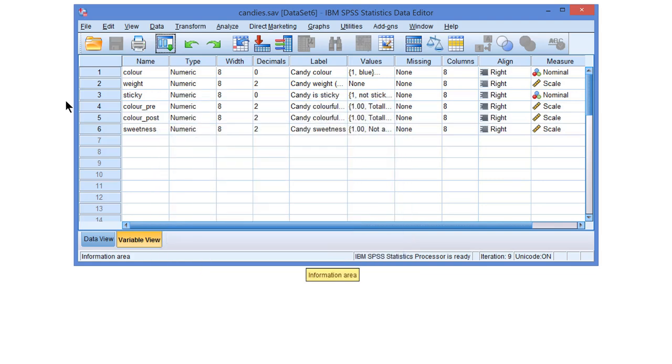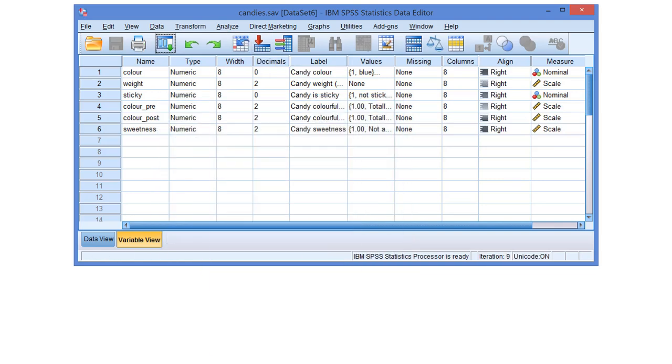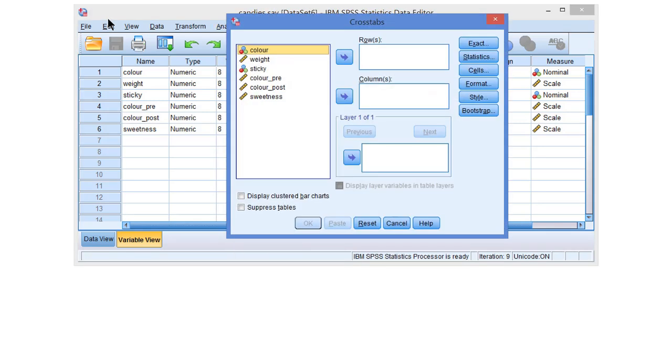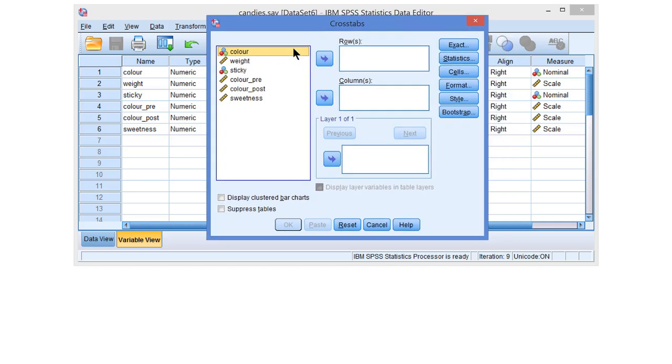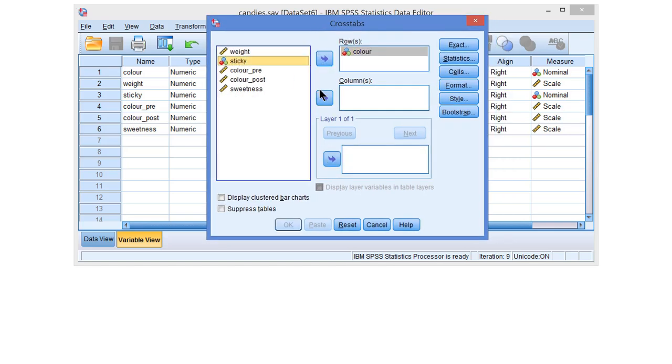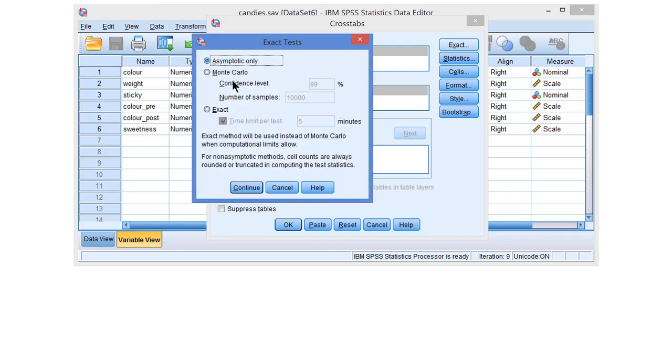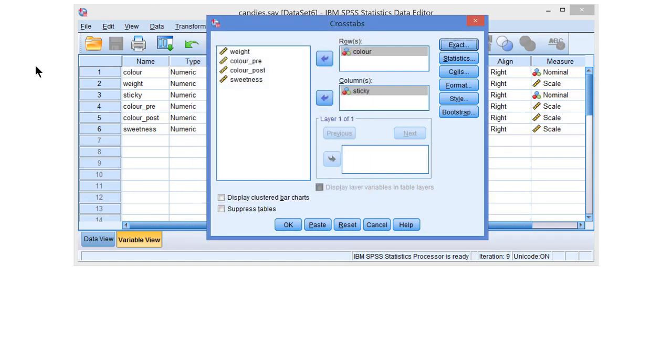Now, let us have a look at an example of an exact test that you are most likely to use, which is an exact test on a cross-tab. Let's have a cross-tabulation of candy color by candy stickiness. As you see here, there is the exact button. We select the exact option and that is enough for an exact test.